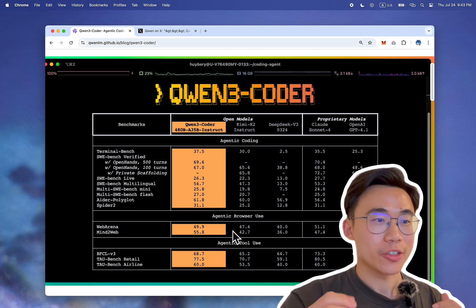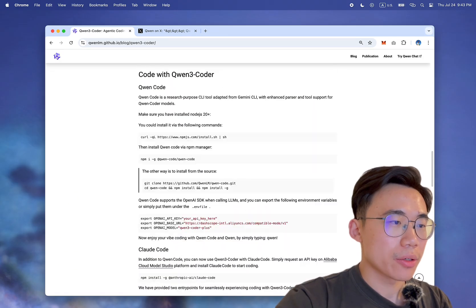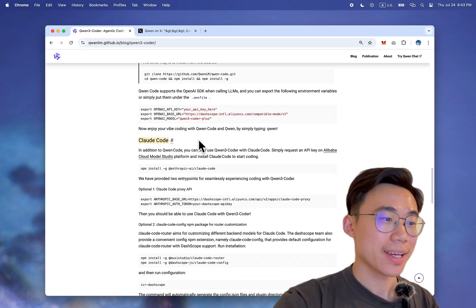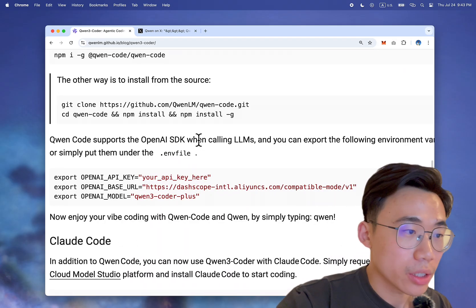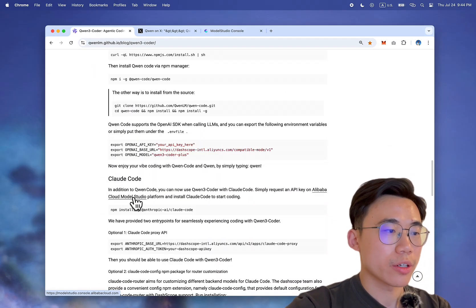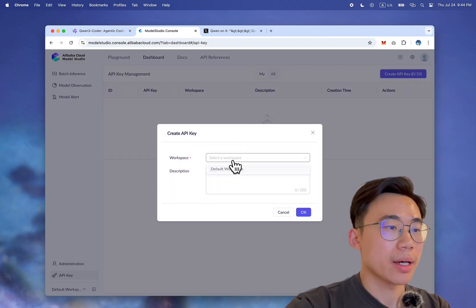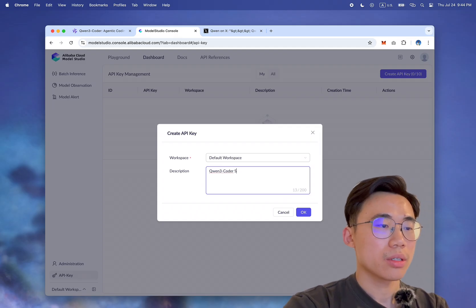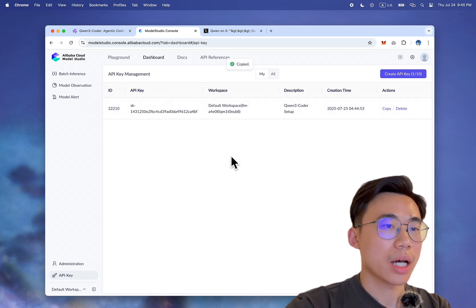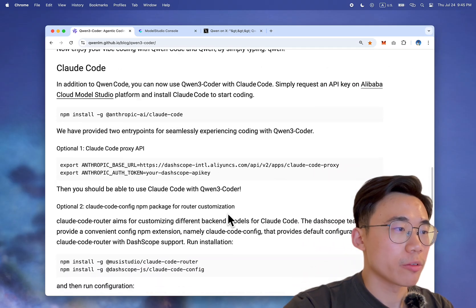Let's get started — I haven't really tried it yet, so let's do it live. I'm currently at the Qwen Coder documentation. There are a few ways to set it up: they have their own Qwen Code CLI, you can also use Claude Code, and I believe you can also use OpenAI's SDK. First thing we need to do is get their API. You can register over here on Alibaba Cloud. I'm going to API keys and then create a new API — 'qwen3coder setup'. I'll delete all of these, so don't even try to use it.